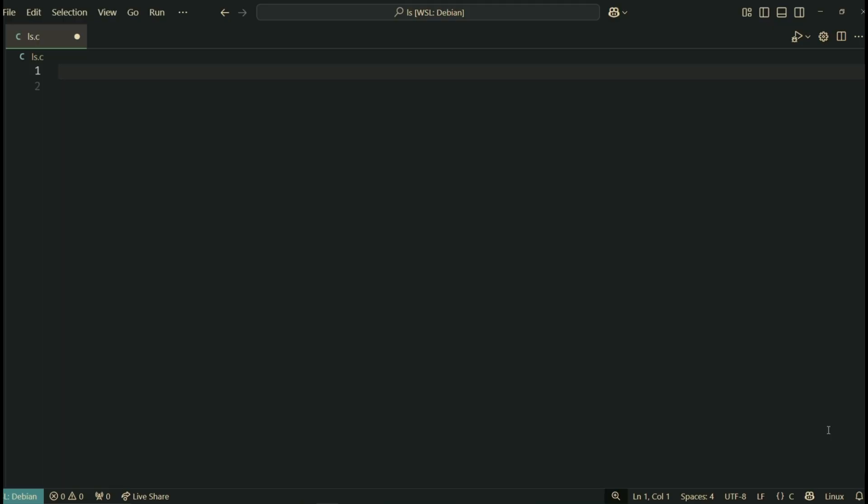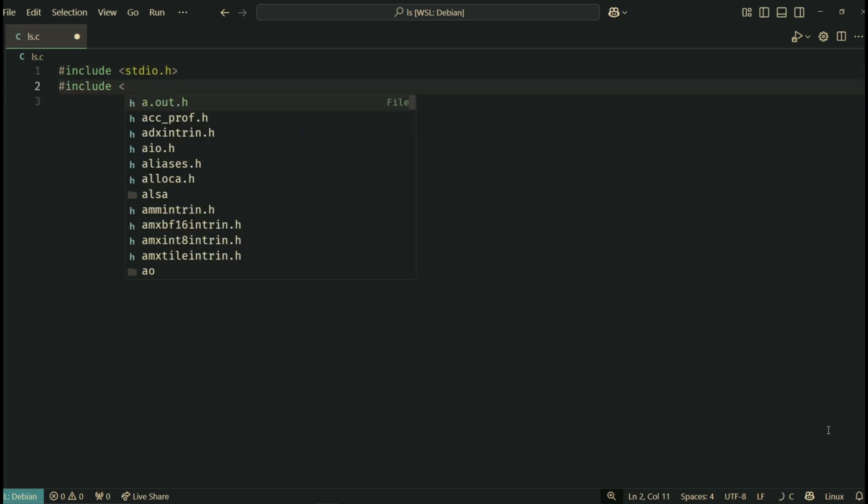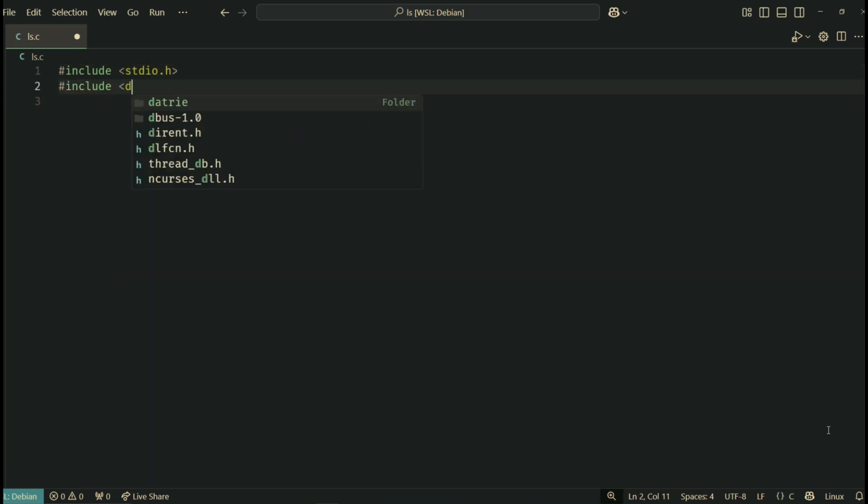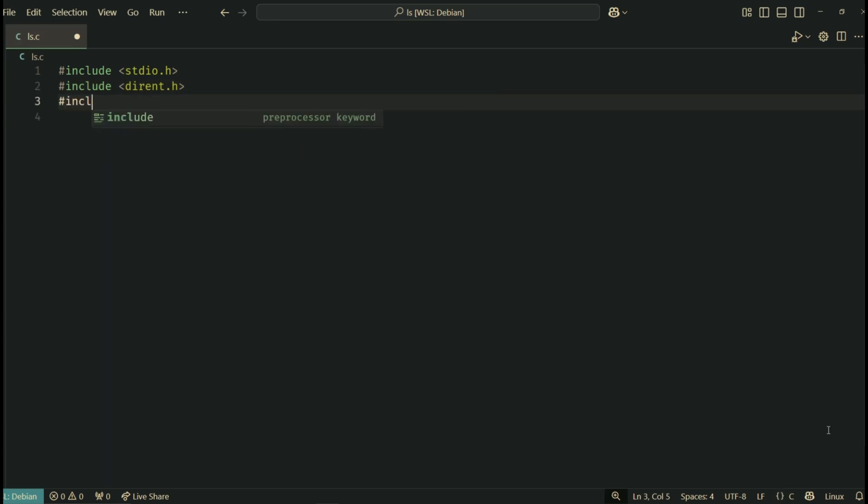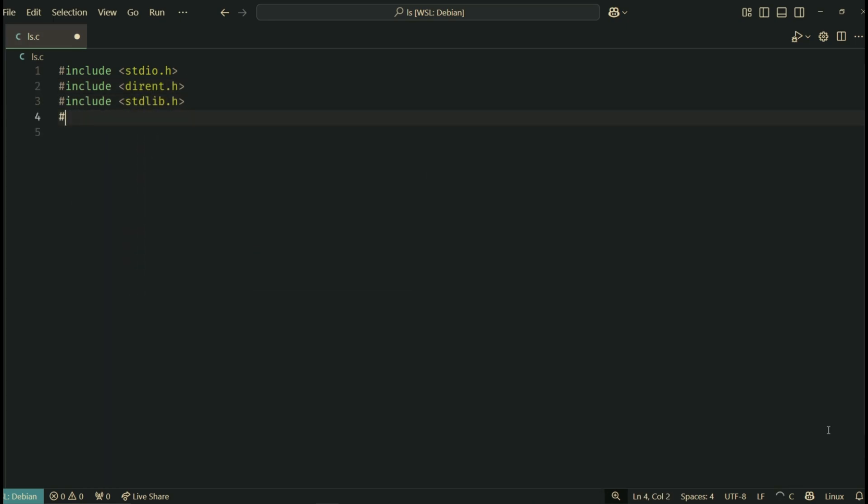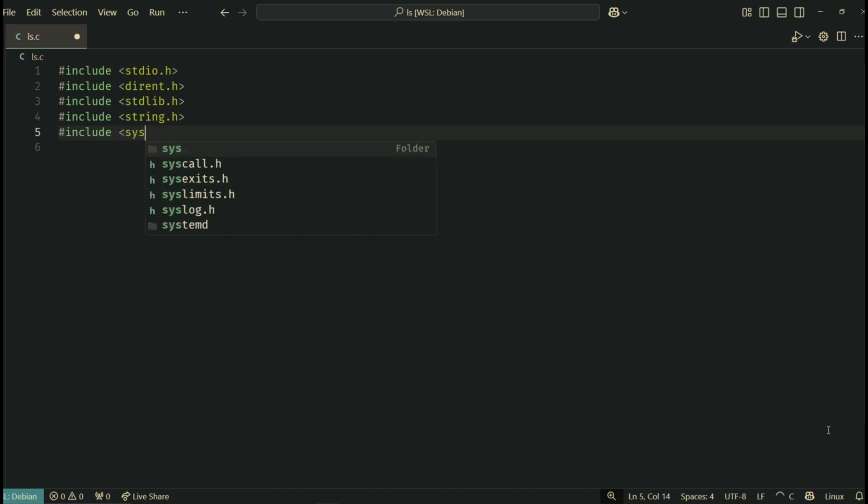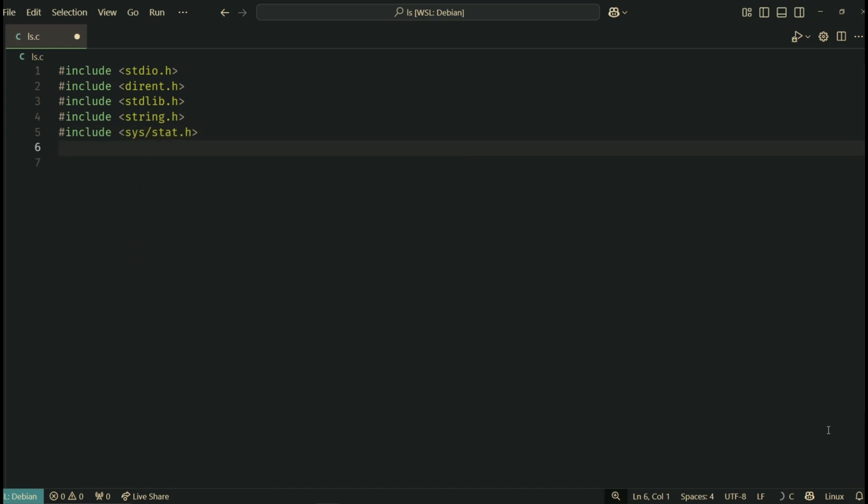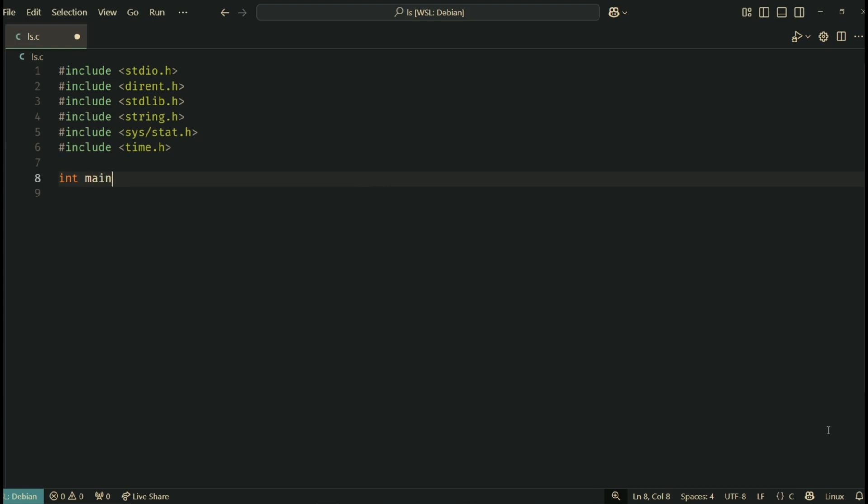All right, let's talk about the two important headers, dirent.h and stat.h. We use dirent.h to read the contents of a directory, and stat.h to get details about each file like its size, modified time, and type. These two are essential for mimicking how the ls command works. Here's our main function.